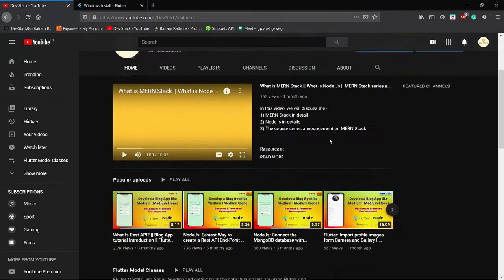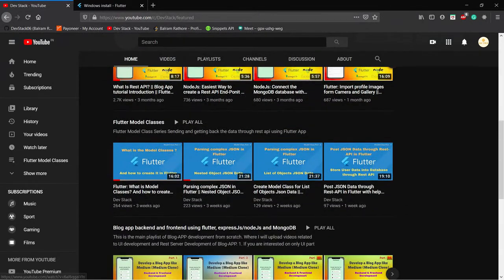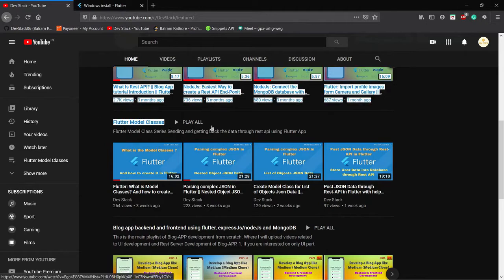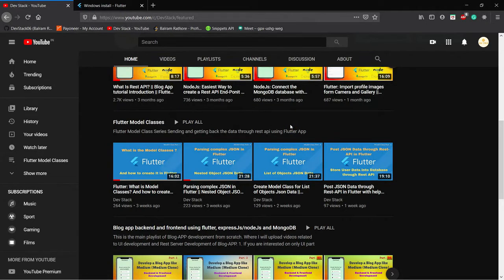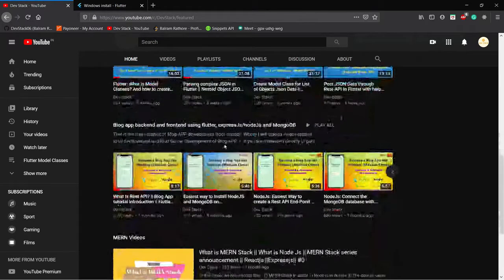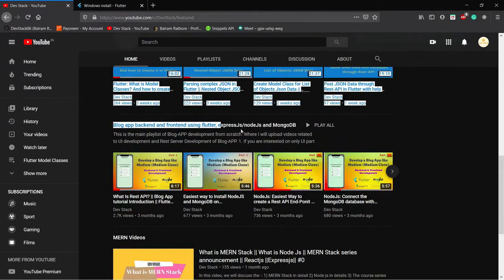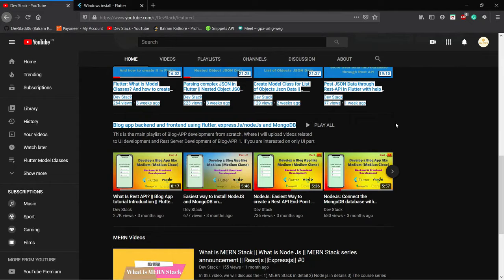I already uploaded a Flutter model class video covering REST API, which is very important for Flutter app developers. The whole series related to app development from scratch is already uploaded and ongoing — I'm uploading videos every week or every few days.